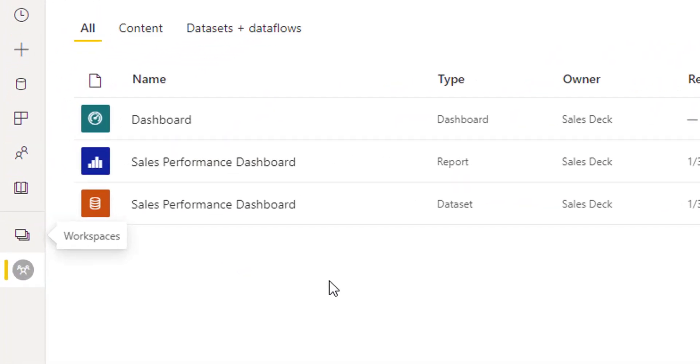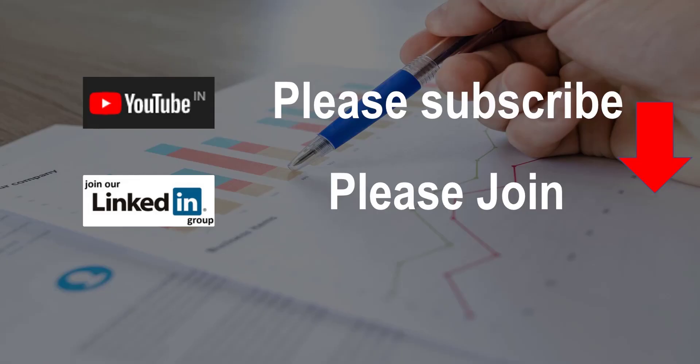So this is the trick. I hope you like it. Please subscribe my YouTube channel and join my LinkedIn group. Have a nice day.